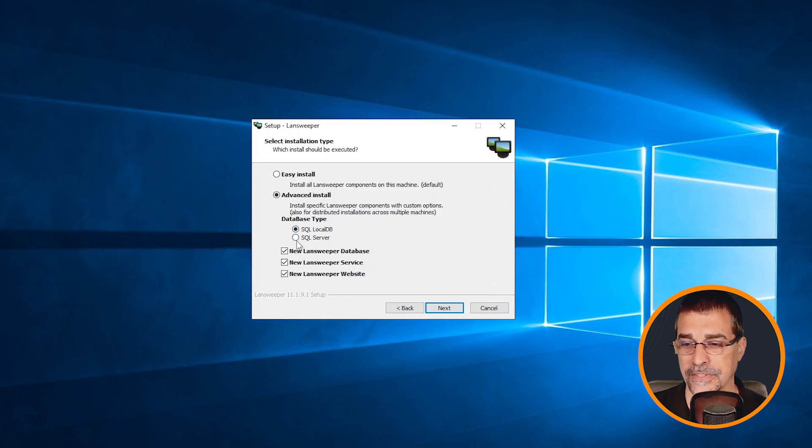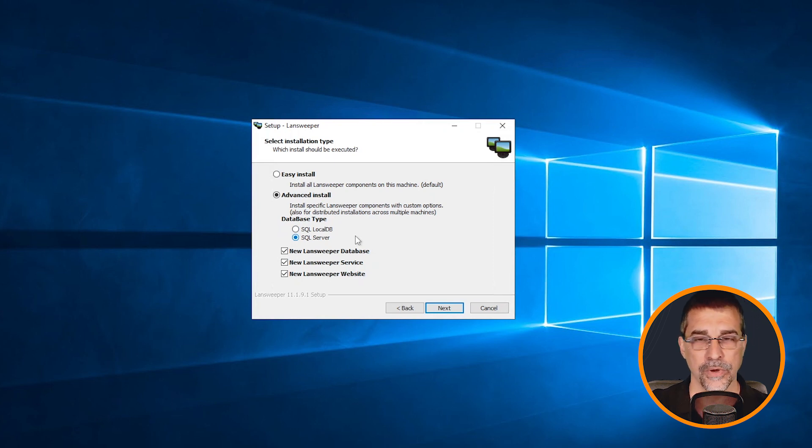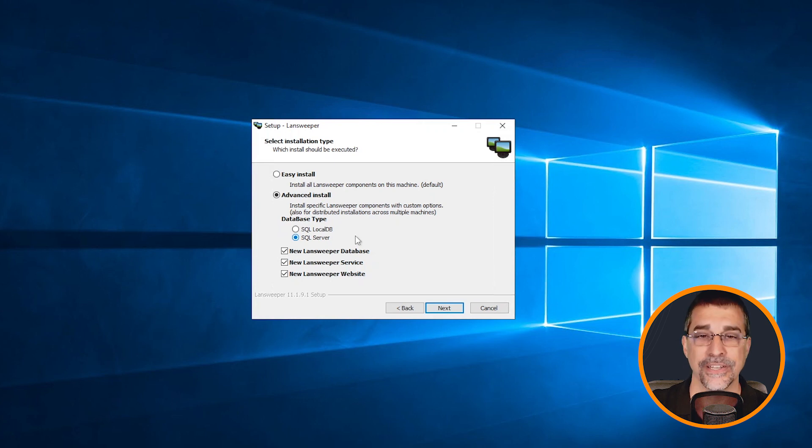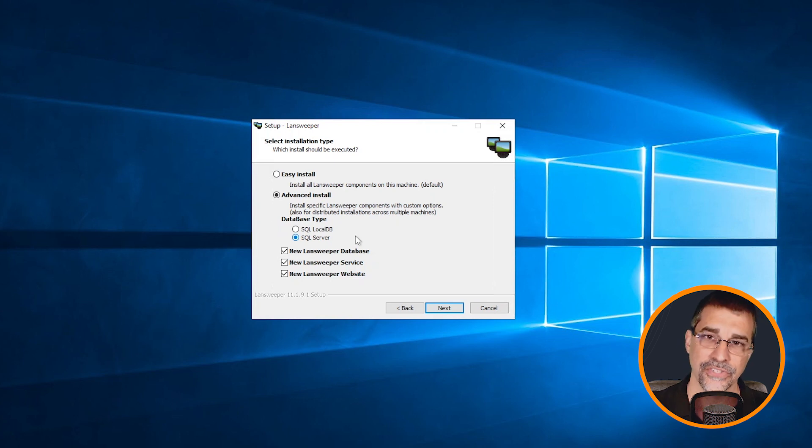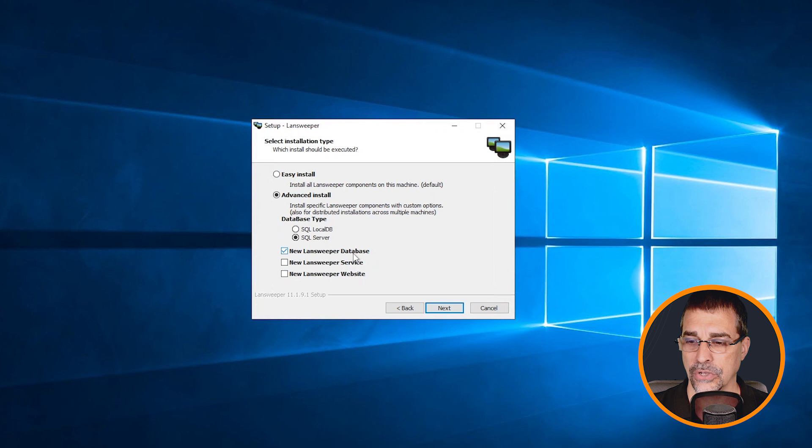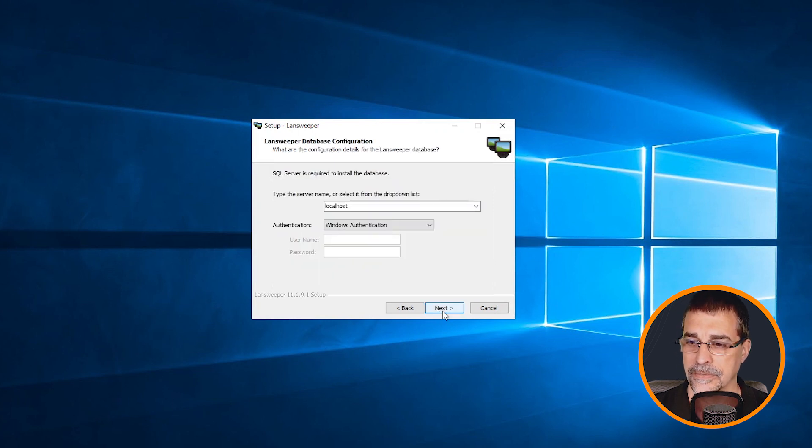So when we talk about the SQL server here, we're going to be installing this specifically in cases where we have a database that's going to have over 10,000 assets and it's going to have potentially connections to other scan services. I don't want to have these other two parts of Lansweeper installed. I'm only looking for that database installation. Click on next.